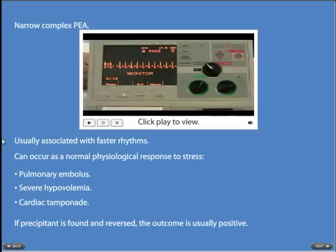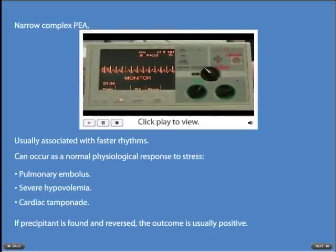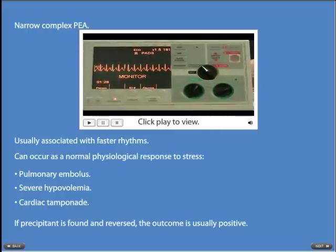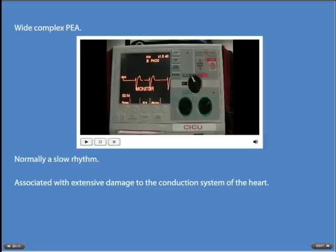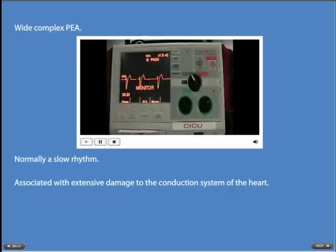Narrow complex PEAs are usually associated with faster rhythms and can occur as a normal physiological response to stress, such as pulmonary embolus, severe hypovolemia, and cardiac tamponade. If the precipitant is found and reversed, the outcomes are usually positive. Wide complex PEAs are normally slow and can be associated with extensive damage to the conductive system of the heart.